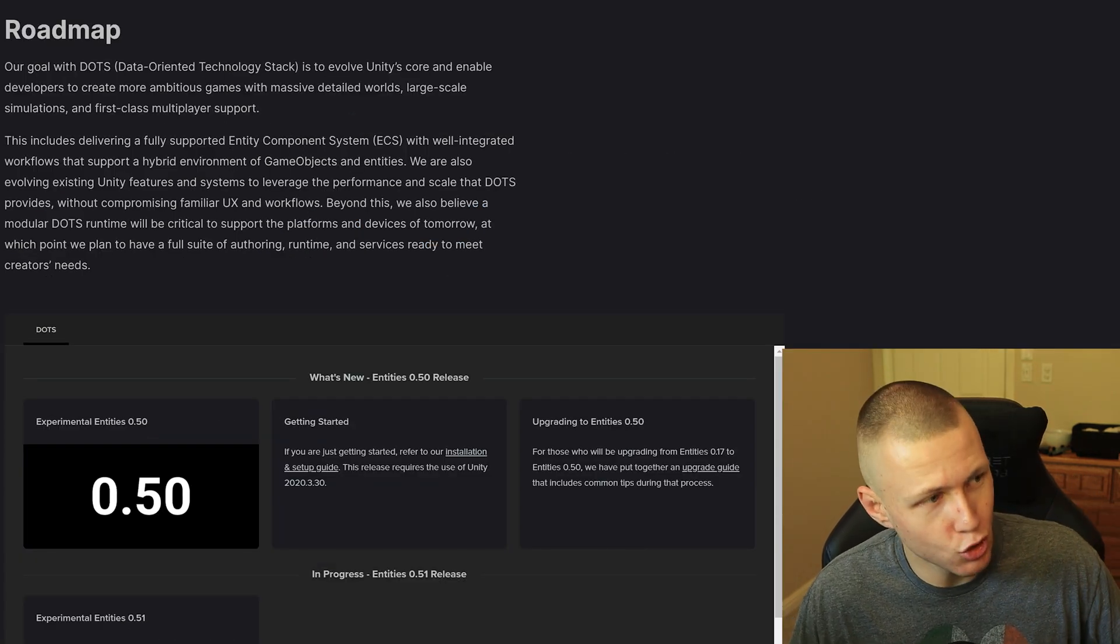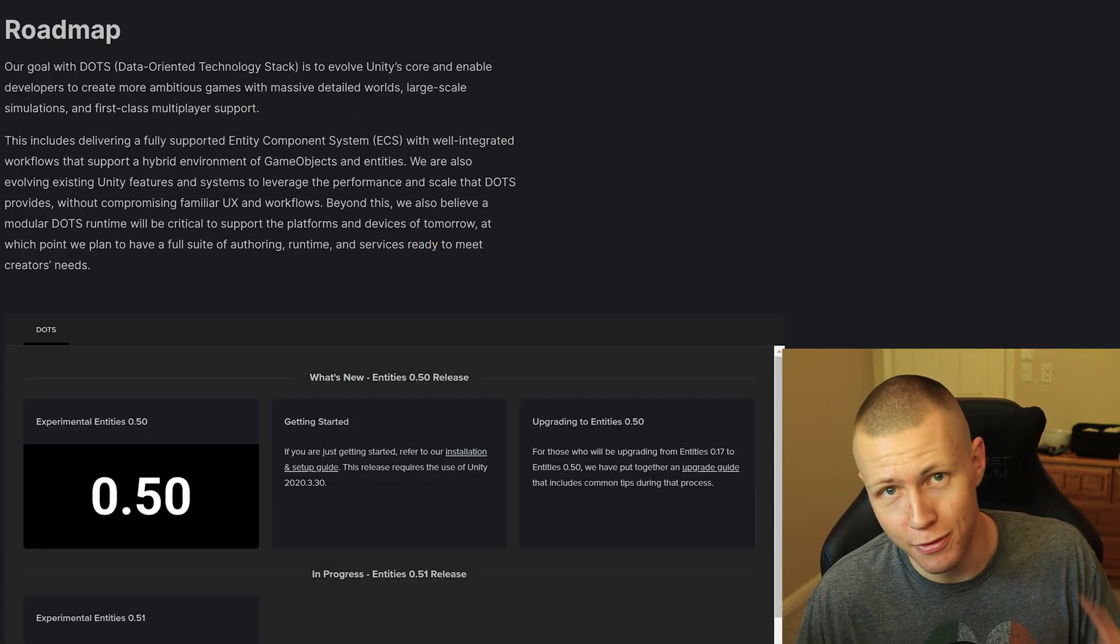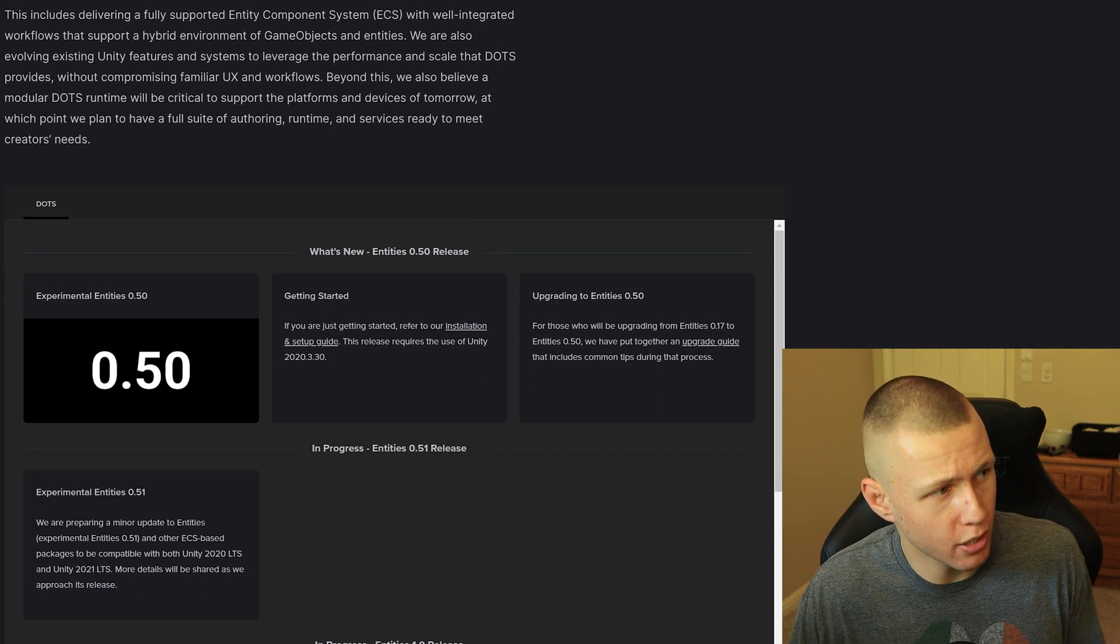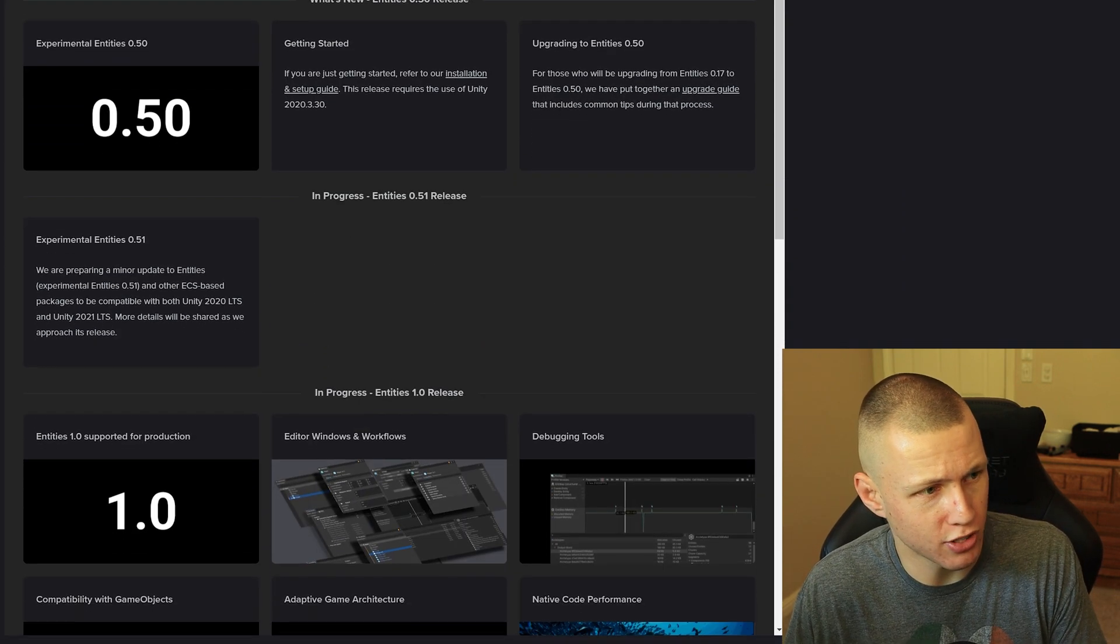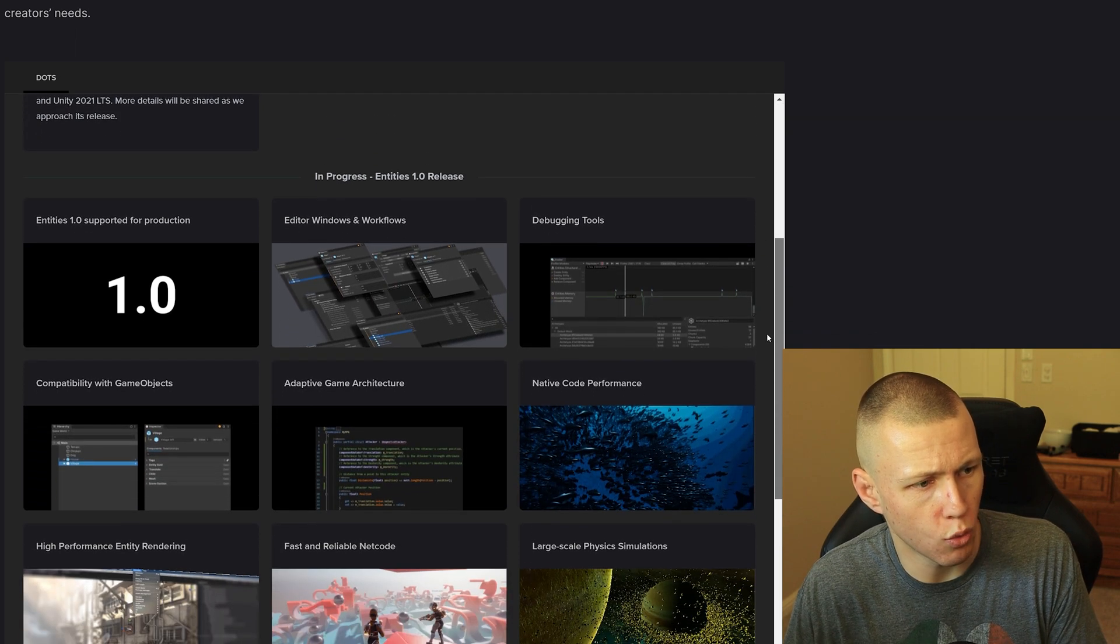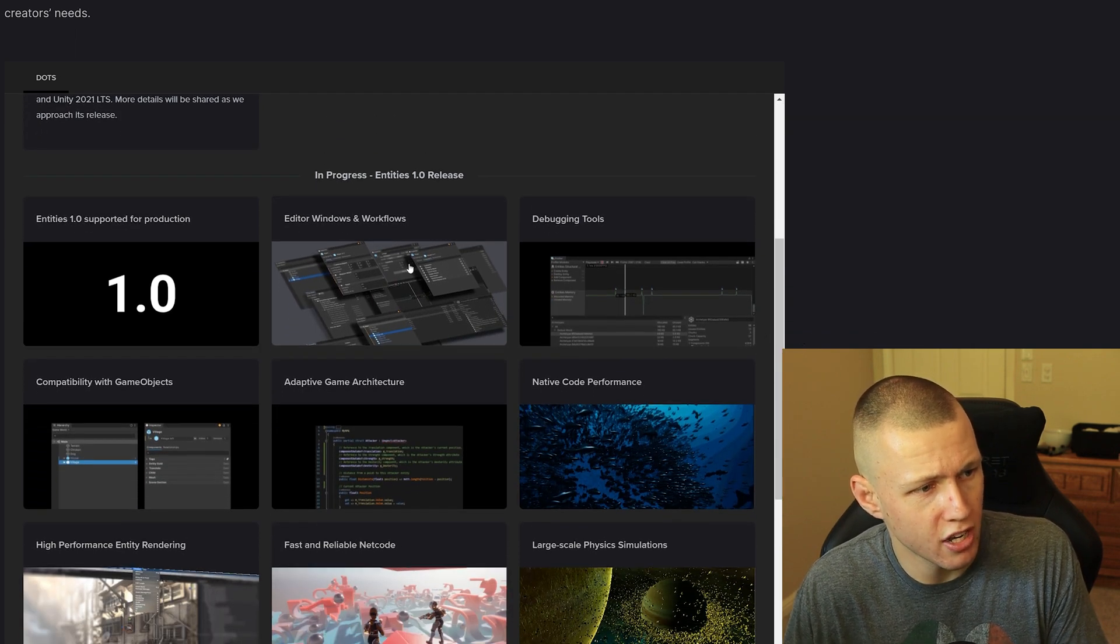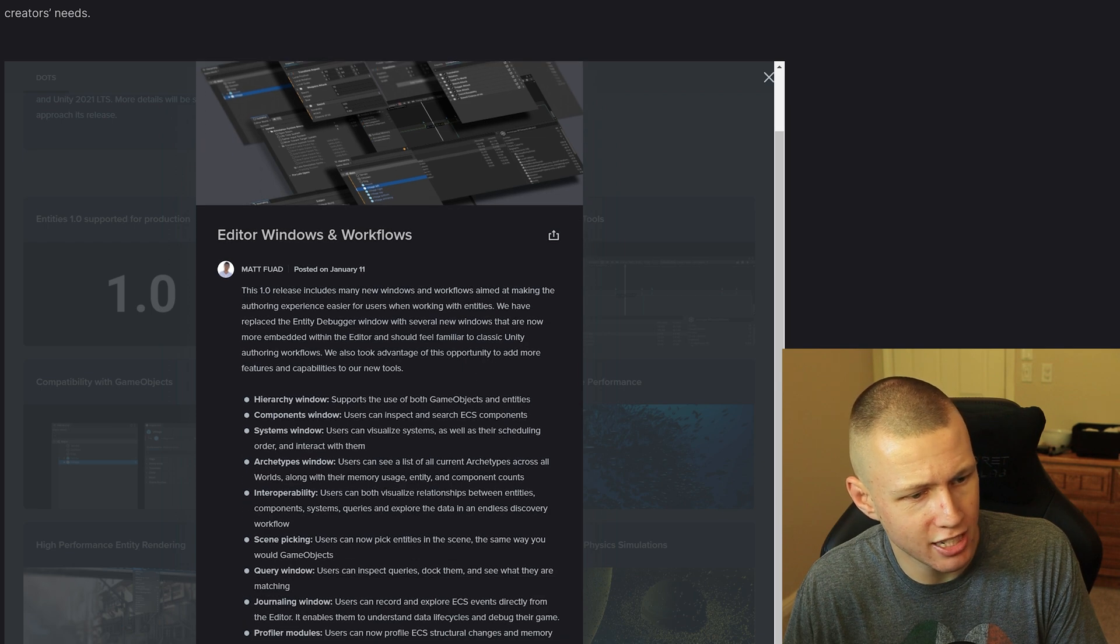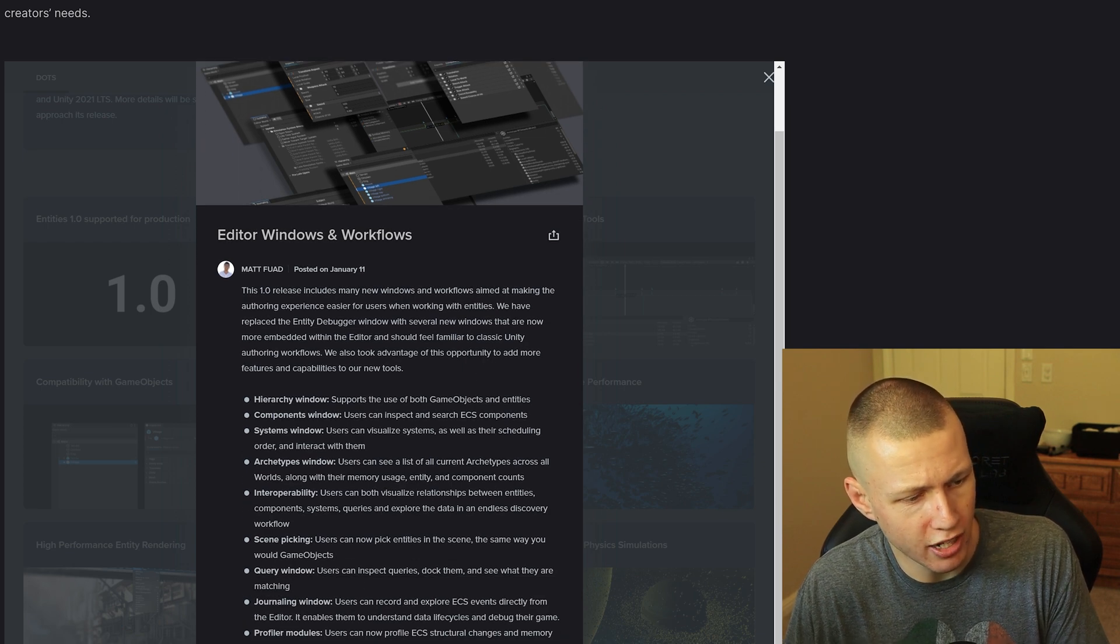And then finally, one last thing I promise, I did just want to point out that Unity DOTS does officially have a public roadmap available. So you can come check this out. I will again post a link to this. And so you can go through here and see what things they're planning on working on. So you can click on each of these and it has a little bit more detail about them.